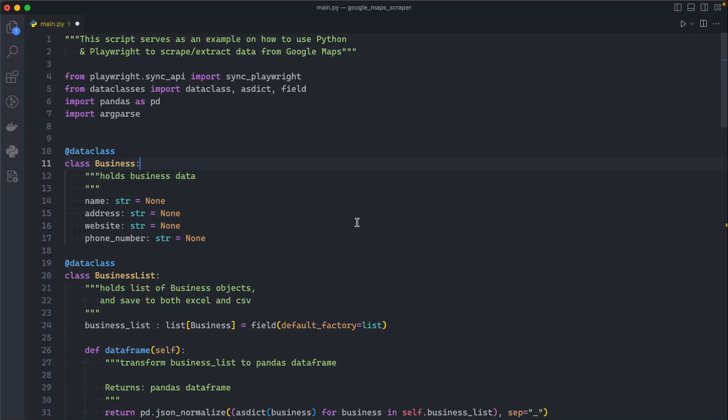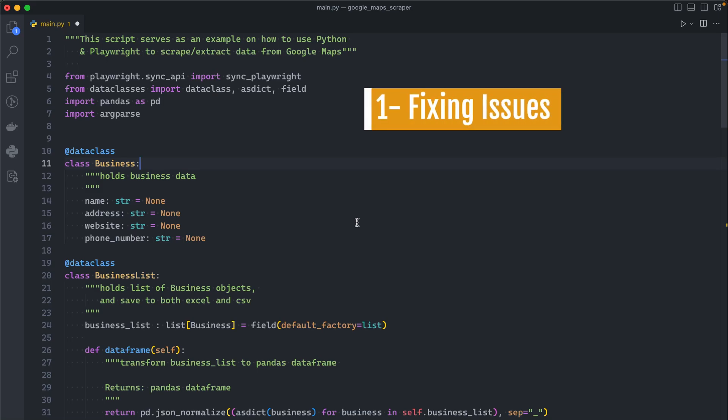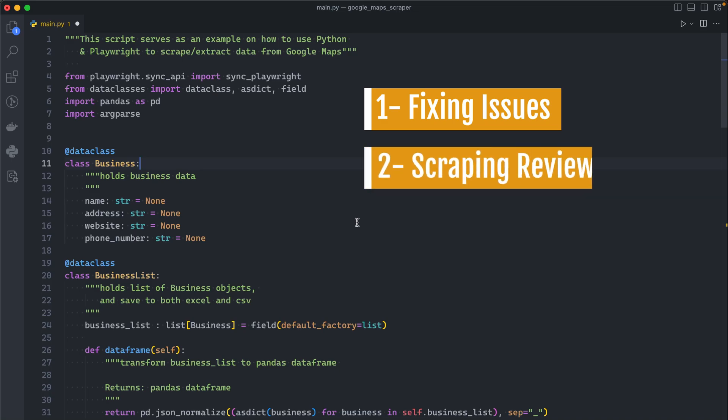Hello everyone and welcome to this new tutorial. This is part two of the Google Maps scraper. In this video we will explain three things: first, fixing some of the issues that you guys have mentioned; secondly, how we can scrape the reviews; and finally, how we can implement the scrolling feature.